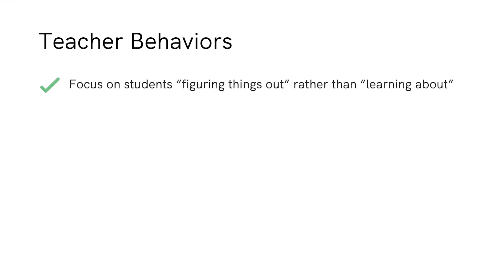Some key things to keep in mind as a teacher during this stage include making sure that this stage is all about helping them figure things out, not having it be something where they are learning about all of the content that they're going to need.